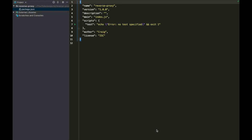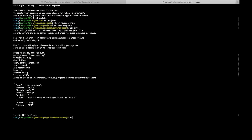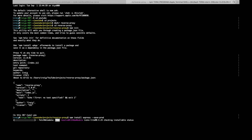As you can see, I've got our reverse proxy project now open inside the IDE, and the first thing we're obviously going to want to do is bring in Express, so npm install express --save-prod, and then just let that install.